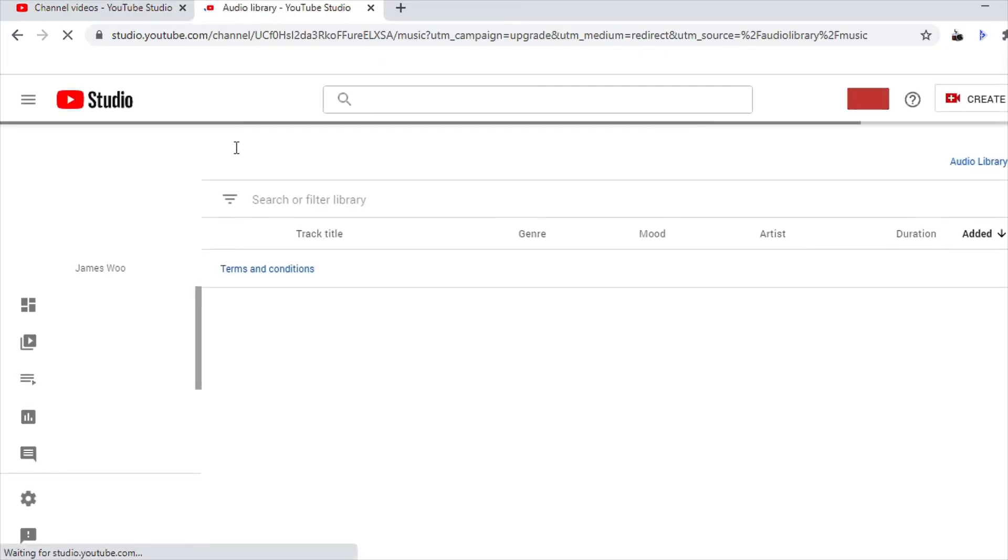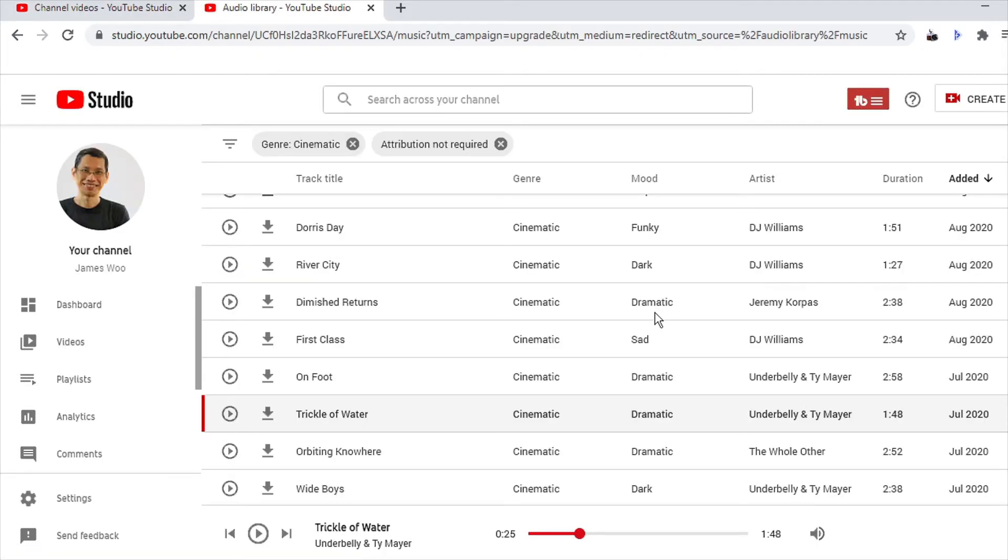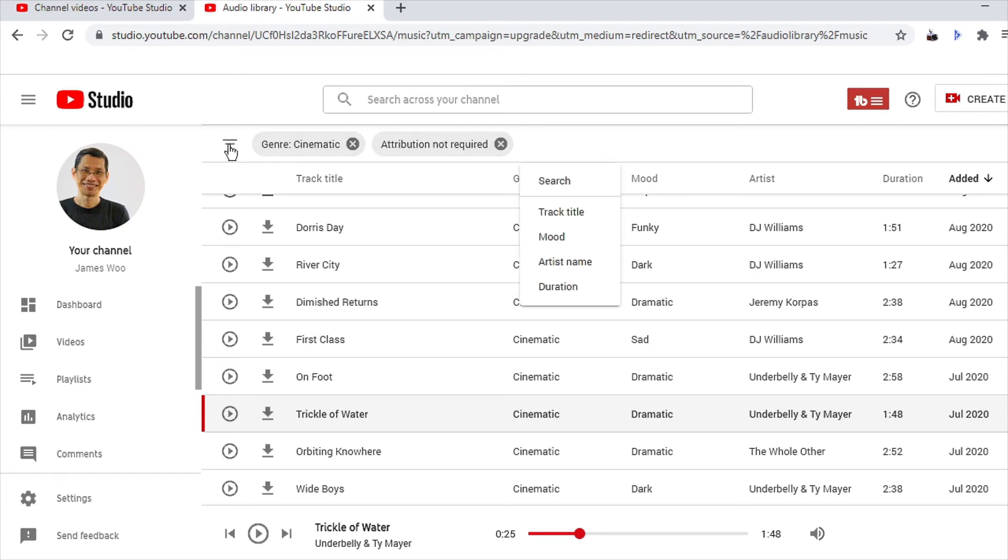And you can actually look for it in YouTube audio library. You can filter for genre as well as for attribution, whether attribution is required or not.